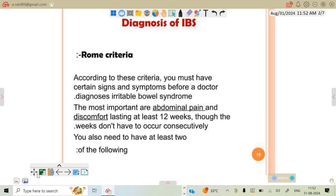According to the criteria, you must have signs and symptoms like abdominal pain, discomfort, stomach cramps, changes in stool after eating any meal, constipation, sometimes diarrhea, sometimes bloating and gas. These are the main signs and symptoms which depict IBS.